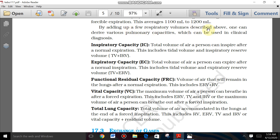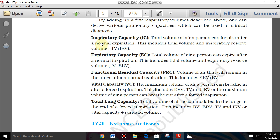The respiratory capacities are: Inspiratory Capacity (IC), Expiratory Capacity (EC), Functional Residual Capacity (FRC), Vital Capacity (VC), and Total Lung Capacity (TLC).